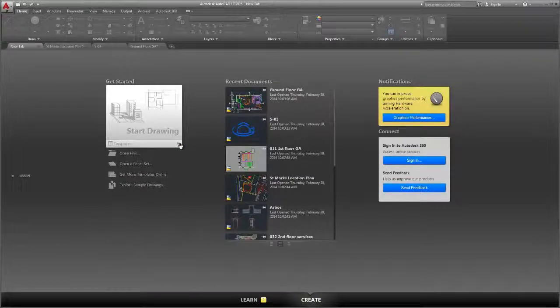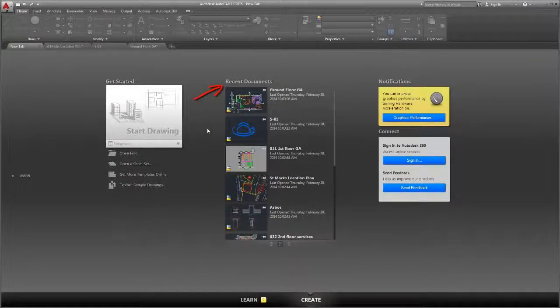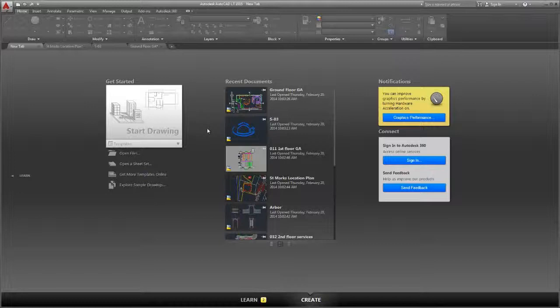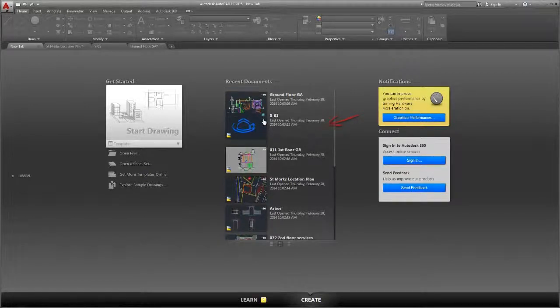Under Recent Documents you can view and open your recent drawings. You can also pin a drawing to the list.